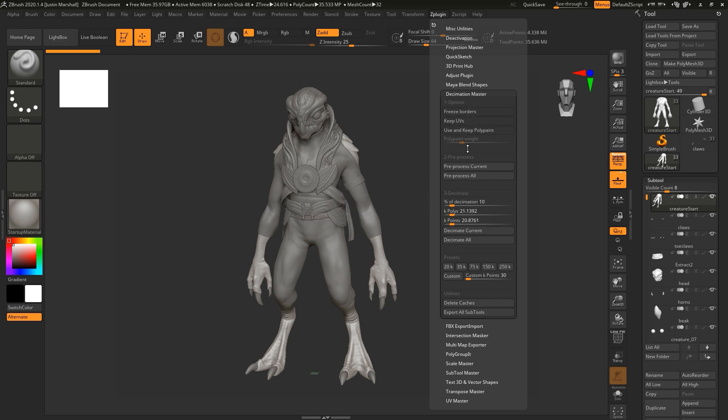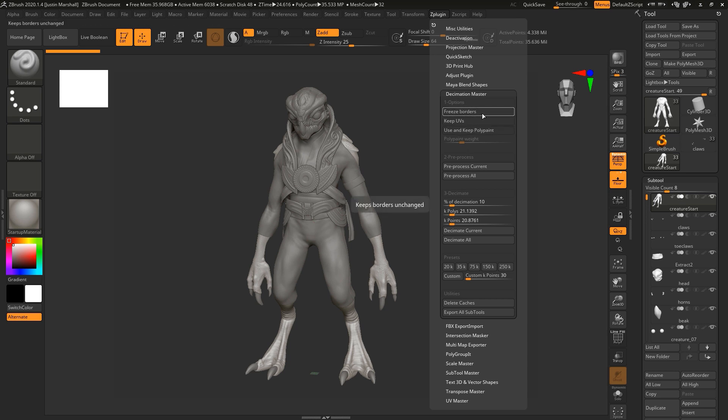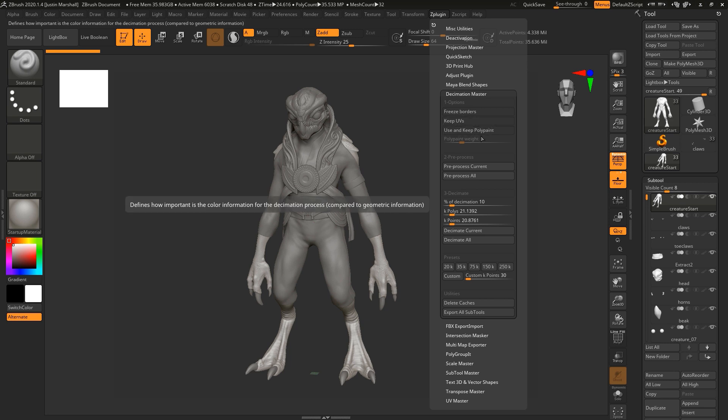In the first section, Options, you've got Freeze Borders, Keep UVs, Use and Keep Polypaint. We don't have any polypaint so we don't need to worry about that. We don't actually have or need UVs on this version because this is going to be our source. We'll definitely want UVs on our target meshes but we don't need UVs for this.